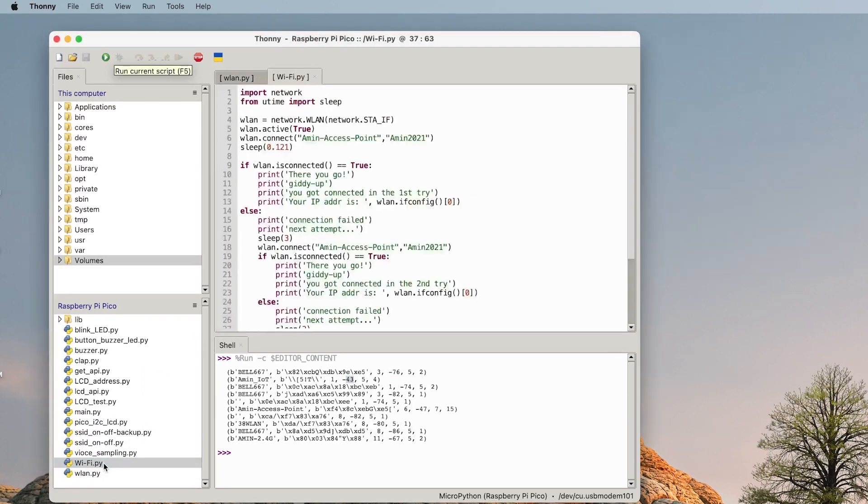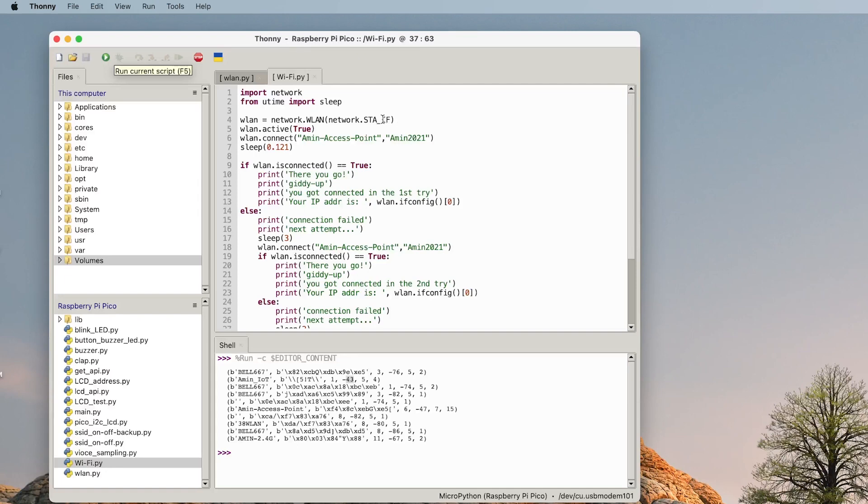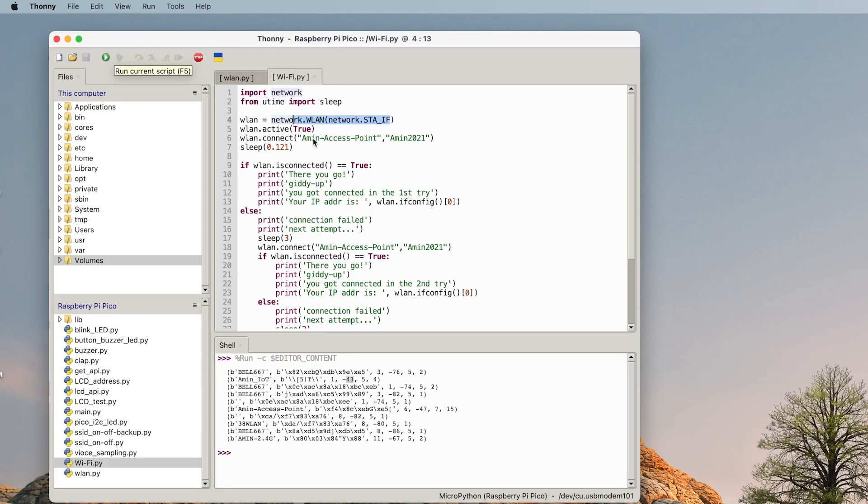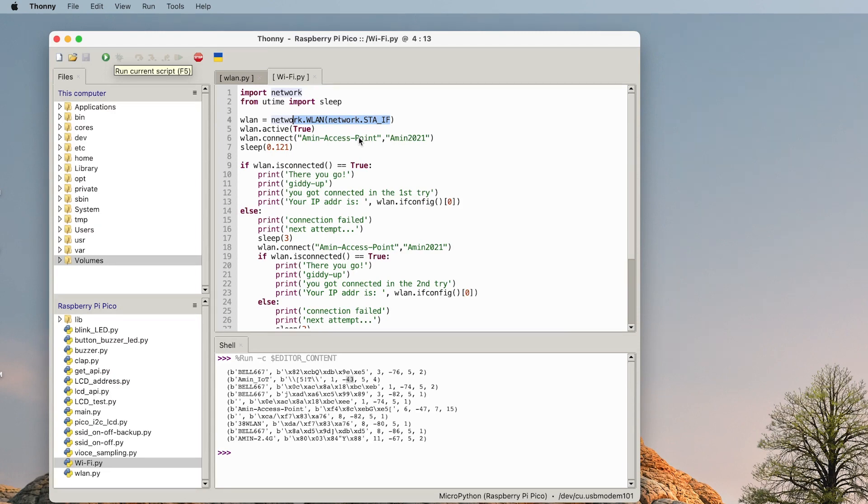If you want to connect to the internet, this is the way that we do. We import network and from utime import sleep. First what do we need? We need to put it in the station mode, so we put the device in the station mode, we activate it, and then here just the username and password, I mean SSID and password of your device.